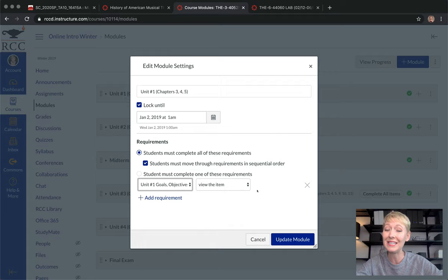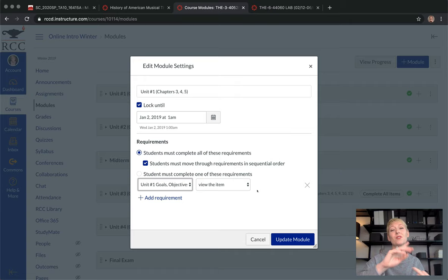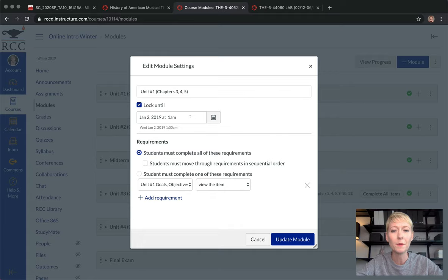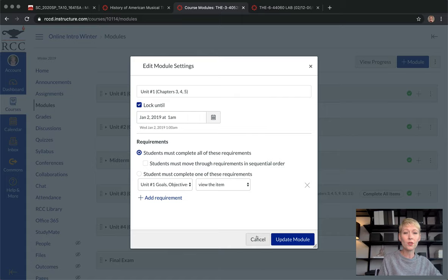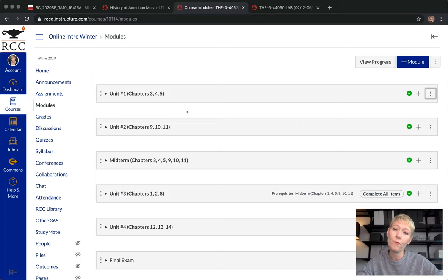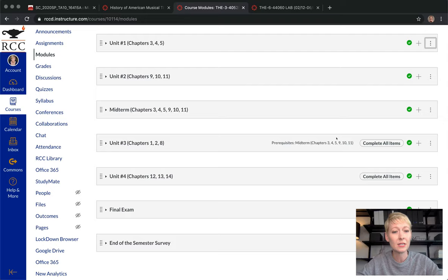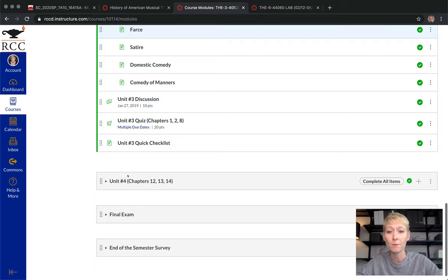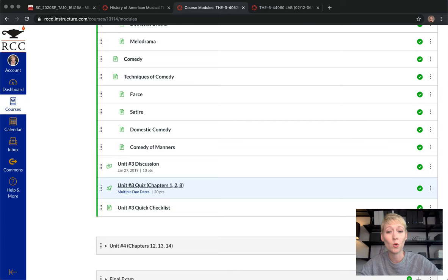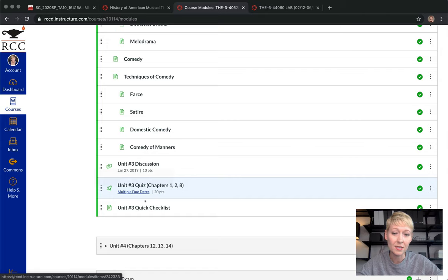Sequential order means students have to go through my lectures, notes, and videos to reach the end of the module — the quiz, discussion post, and final assignments. You also have options to require them to complete something before they can view something else, making it a prerequisite to proceed. This is a great way to guide students through the unit as you intend. They have to click through all the pages with photos, videos, and lecture notes before reaching the assignments, and must complete the discussion before taking the quiz.